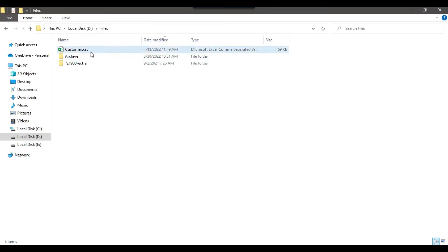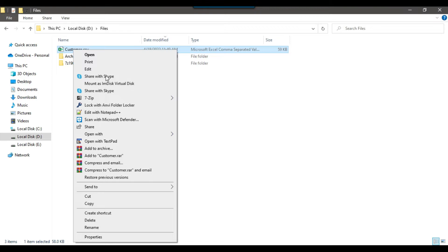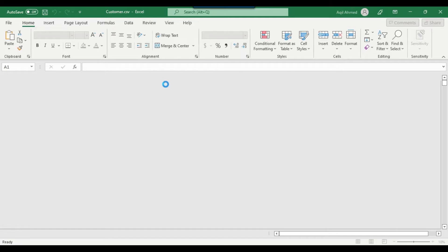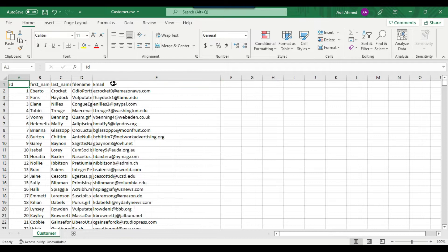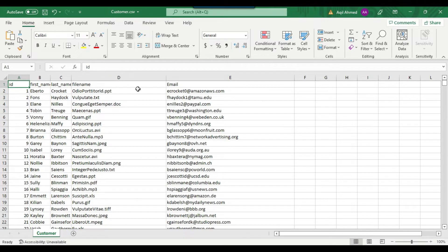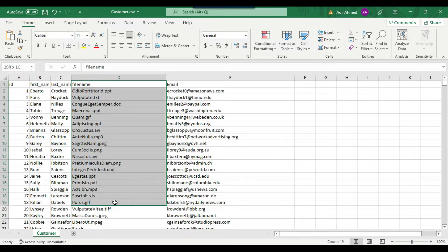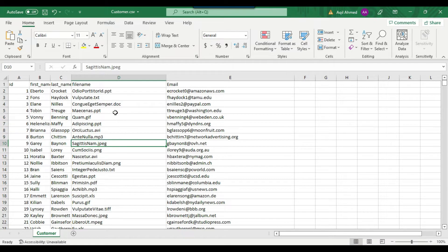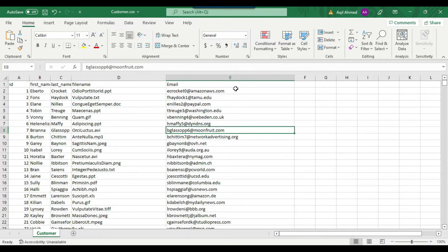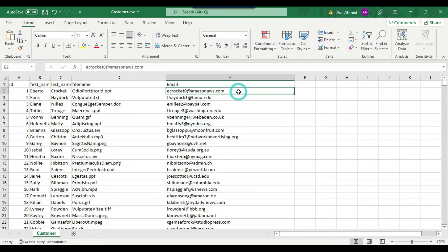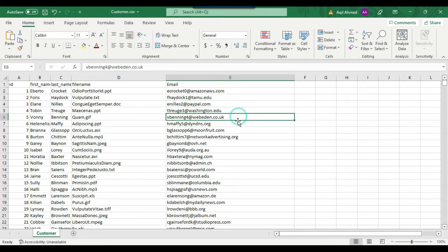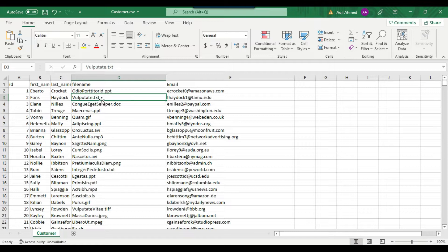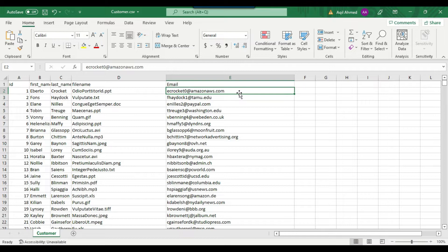I have a customer.csv file in the dfiles location. It contains Person ID, first name, last name, email, and file name. The file name field has different extensions like .txt, .doc, .ppt, and the email field has extensions like .com, .edu, .co.uk, .org. What I want is to replace .txt with .csv and replace .com with .in.